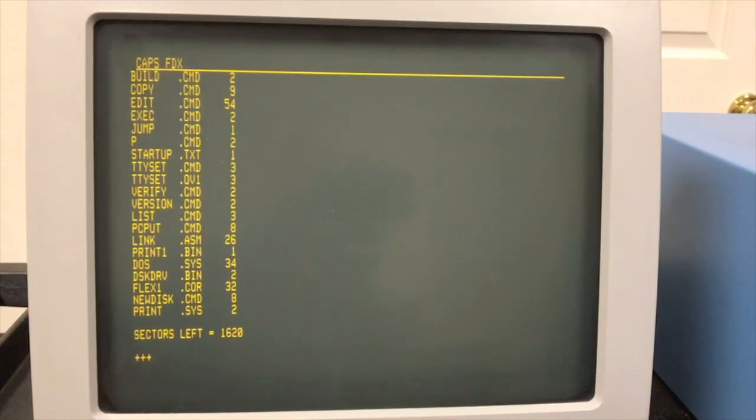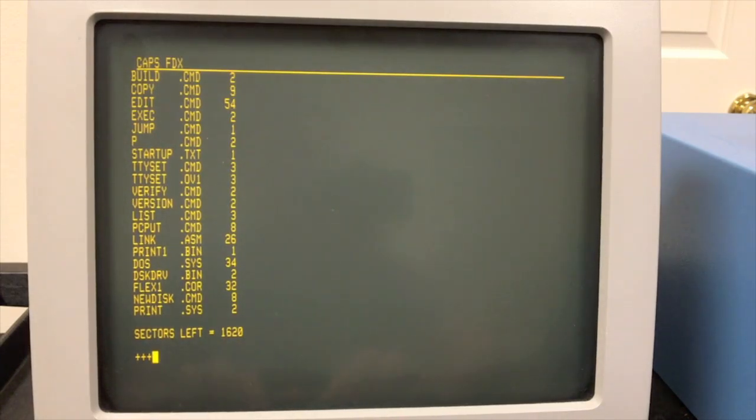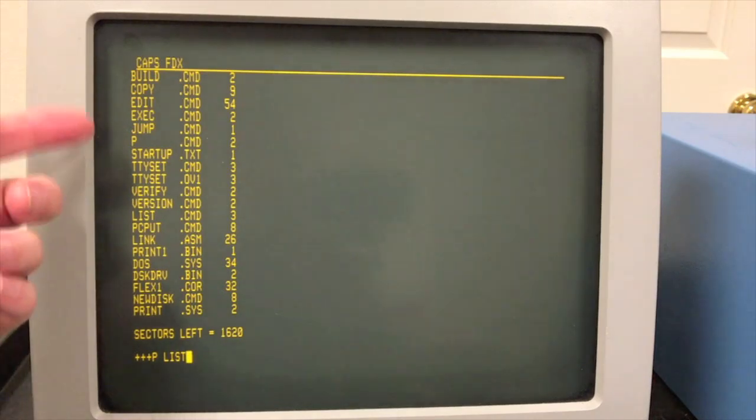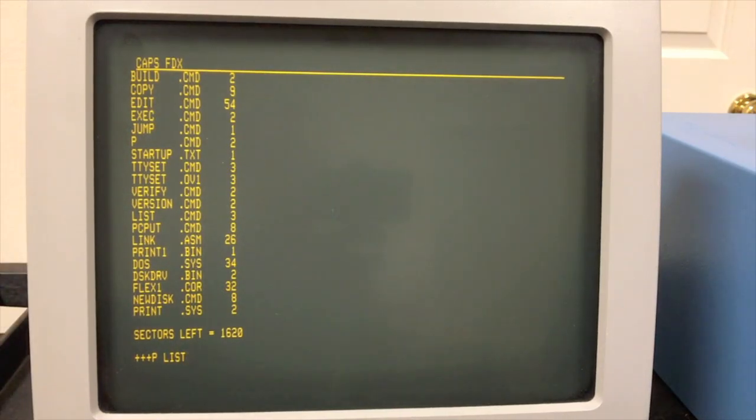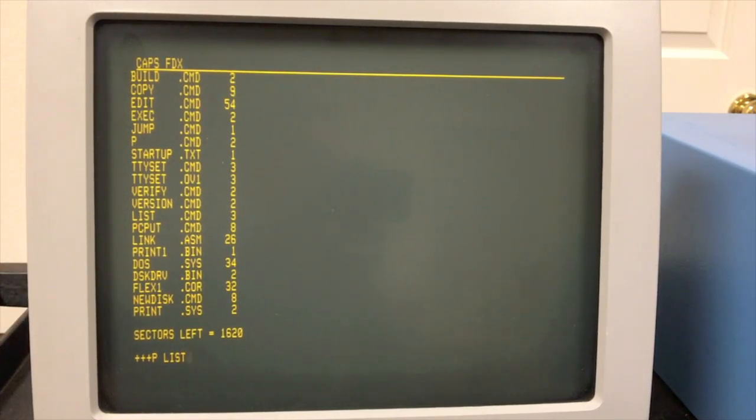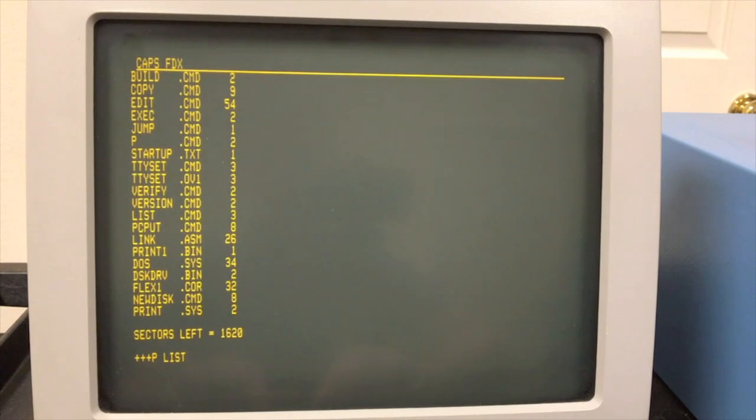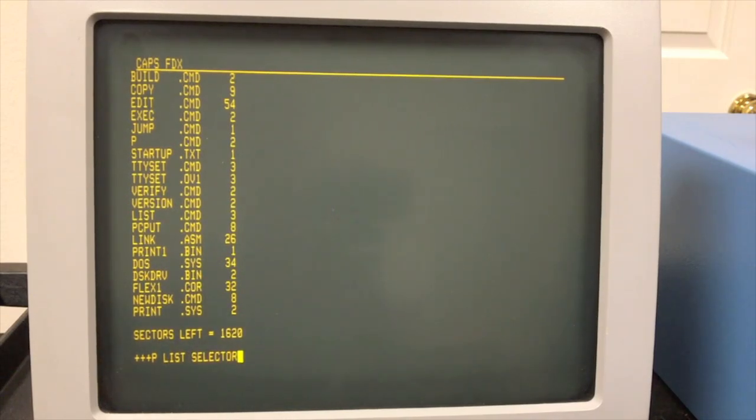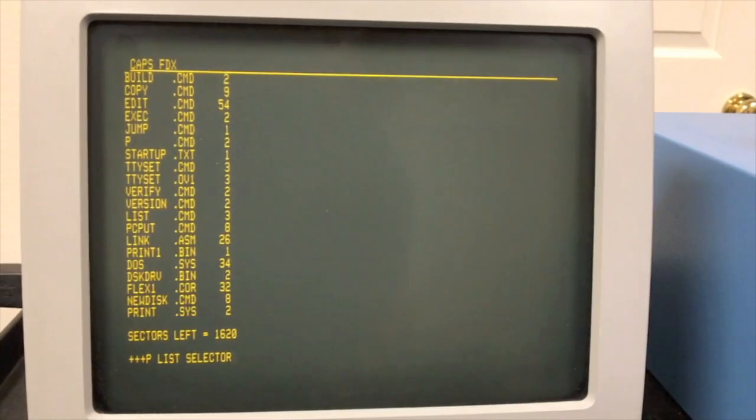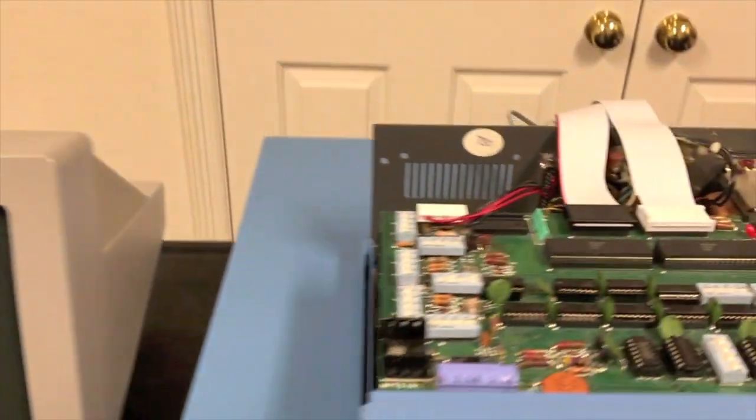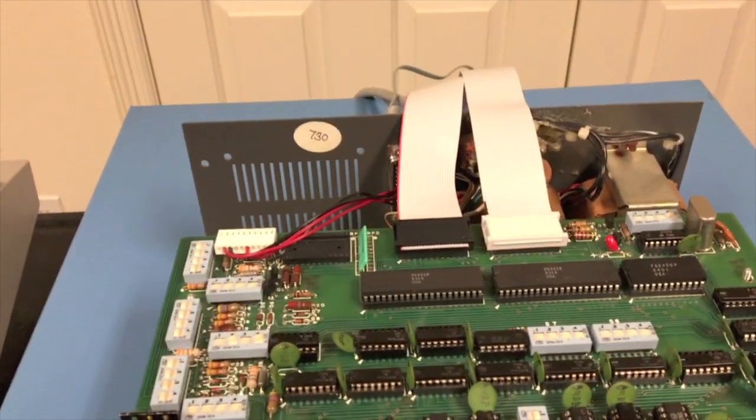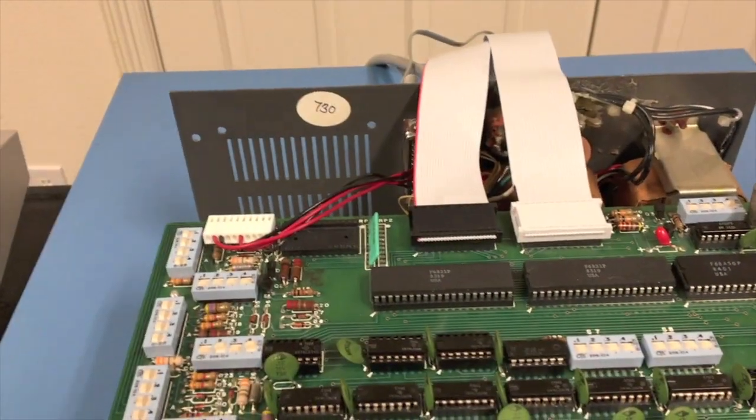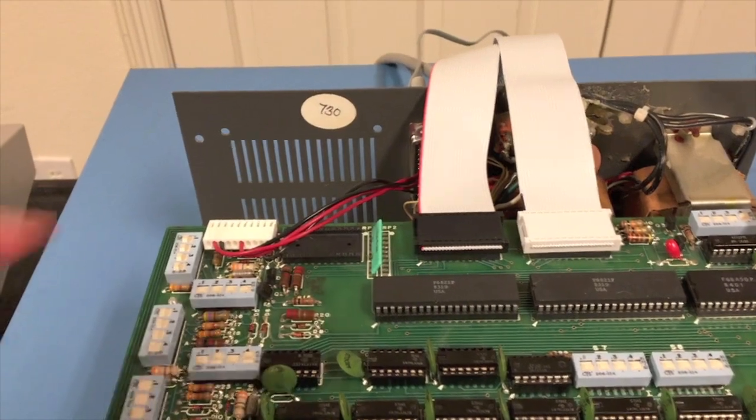Finally, I'd like to demonstrate this P command that you see here. If you proceed any command with the letter P, which will run the P command, it will actually route whatever would have gone to the screen to the system printer. And the program doesn't have to know anything about it. FLEX does it for you. So if I wanted to list the selector file that we've looked at, but instead have it go to the printer, I just use this syntax right here. Now the printer we're going to use today is routed through the 6850 on this UIO board.